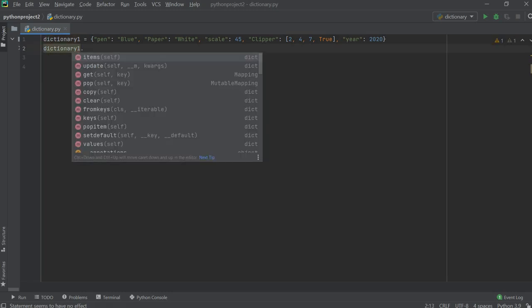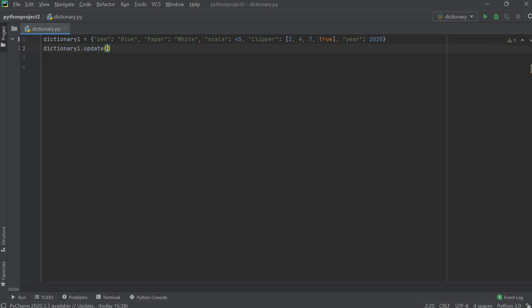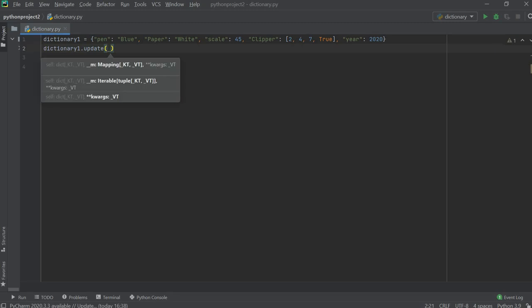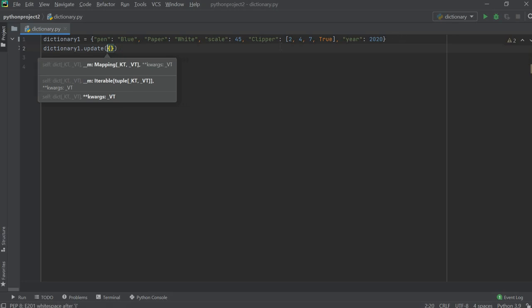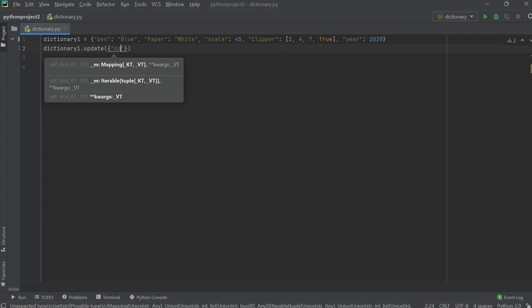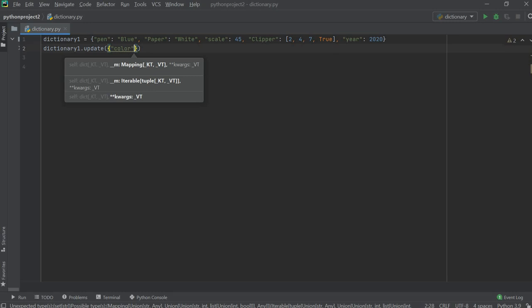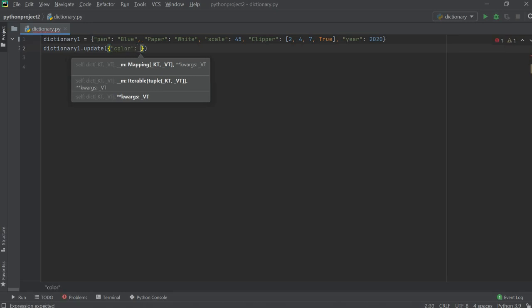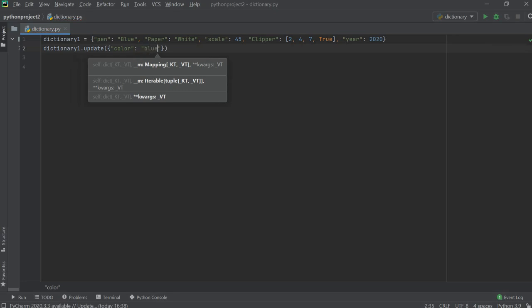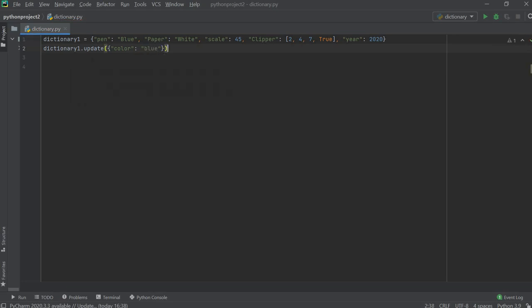First, you have to mention the name of the dictionary and then use the function update. Inside the update, you just pass the value in curly brackets. For example, I want to enter a new key 'color' and the corresponding value is 'blue'. So blue is the value, which is a string, and the key is also a string, so both are inside quotes.